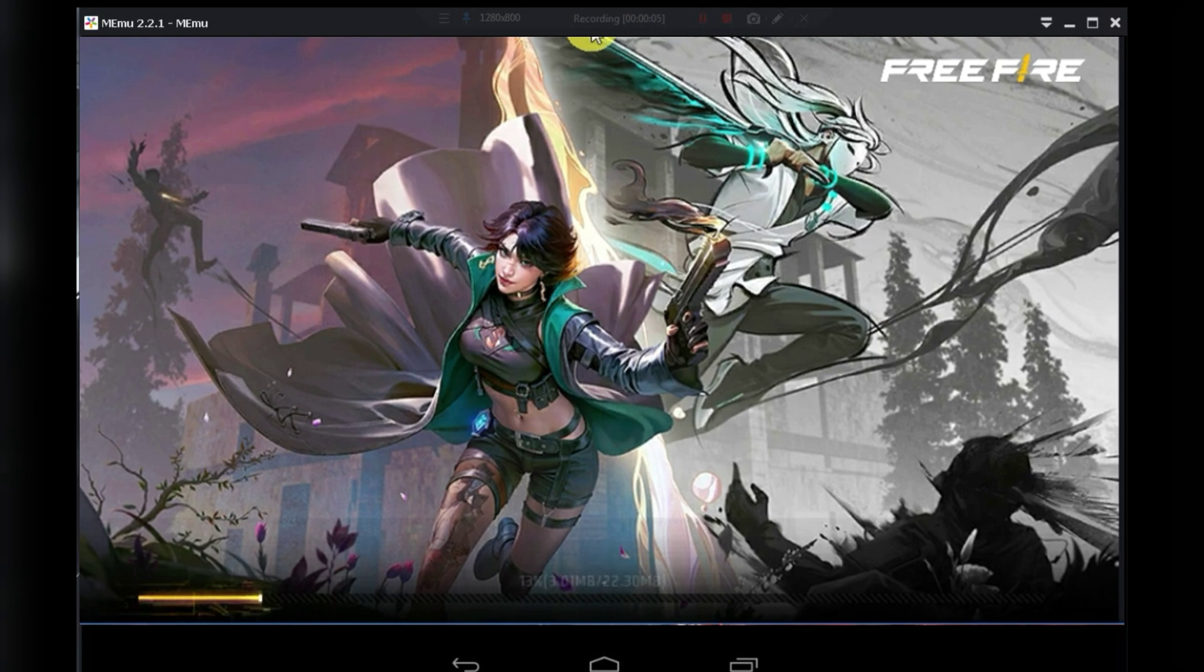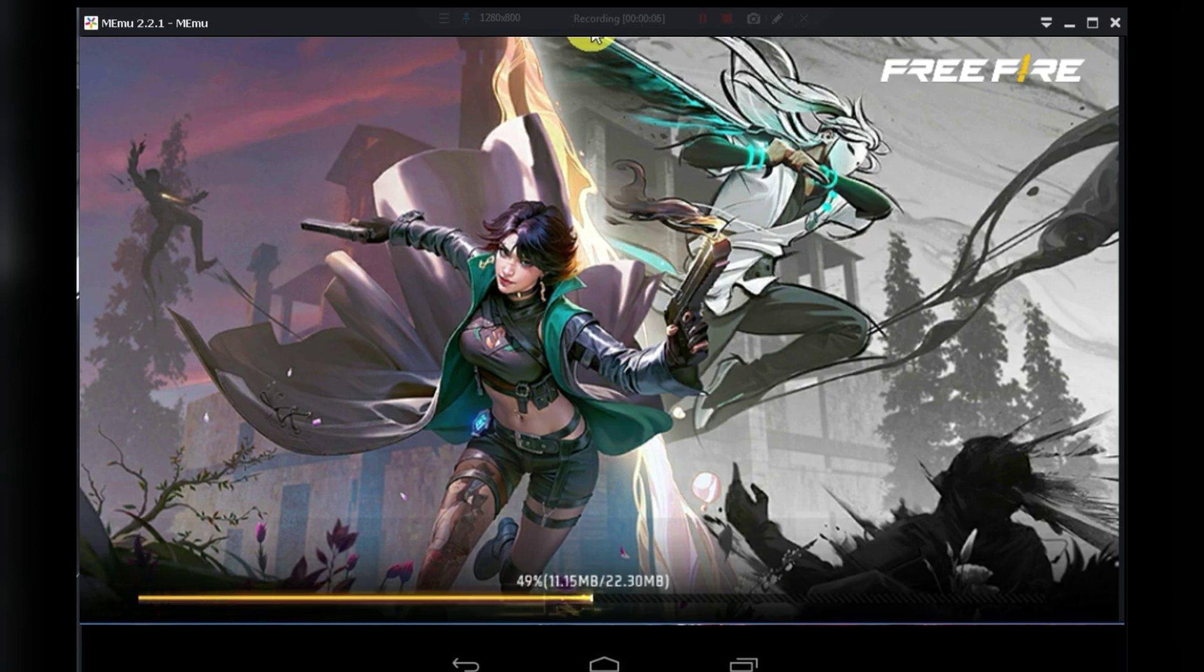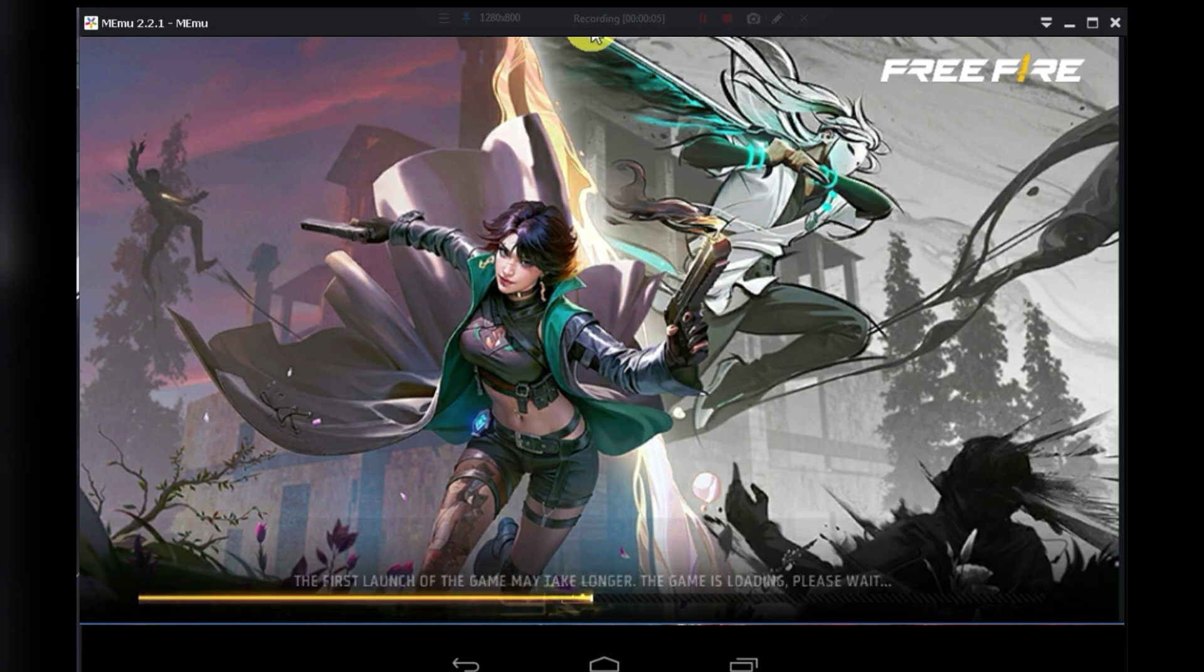You might notice a bit of lag here, and that's because I'm currently using a screen recorder. Overall, I really like this emulator.